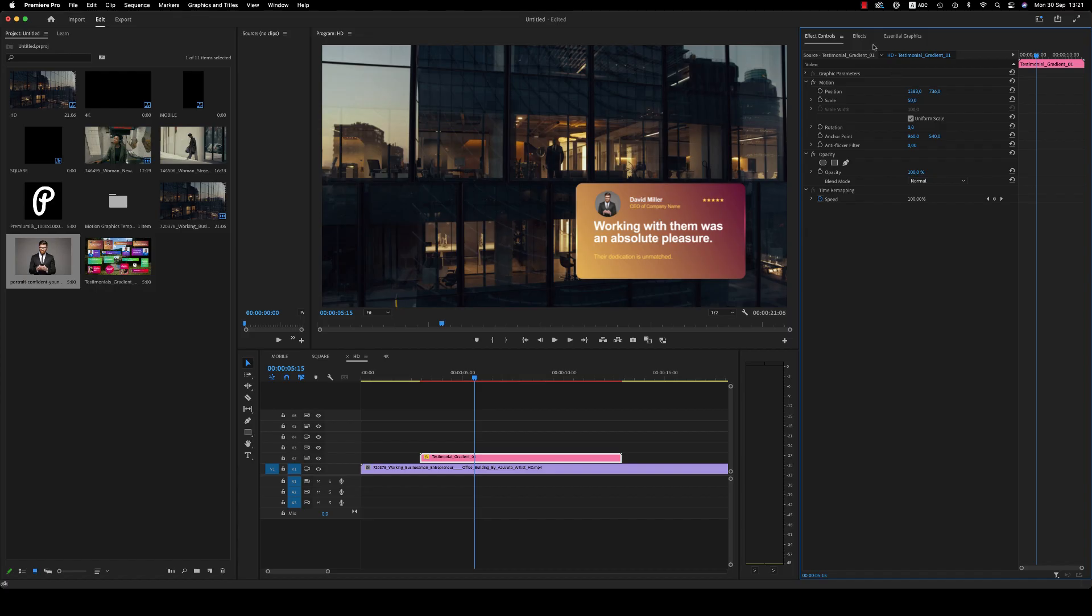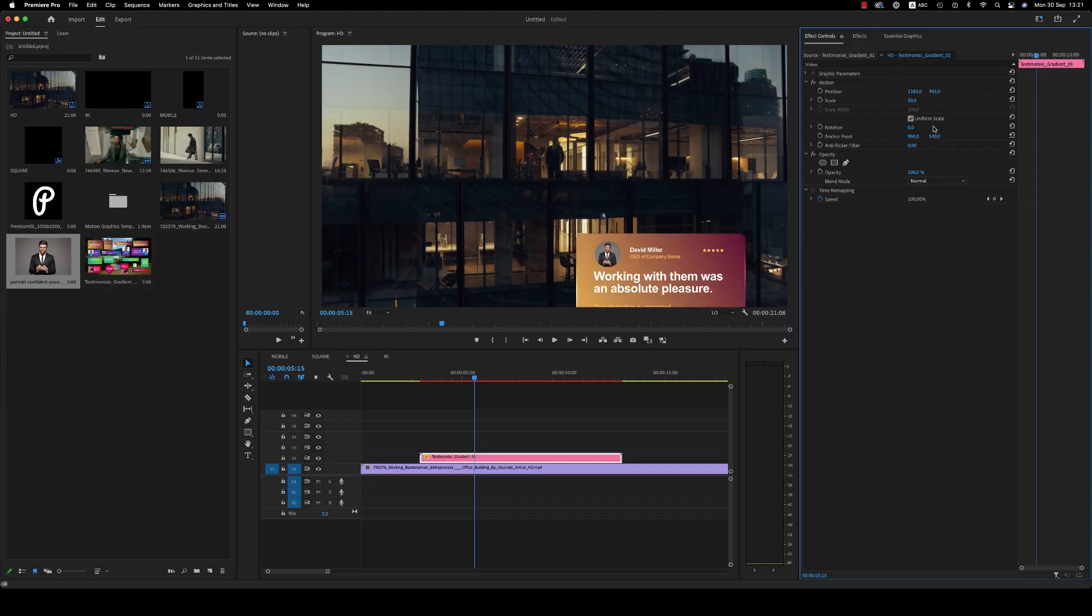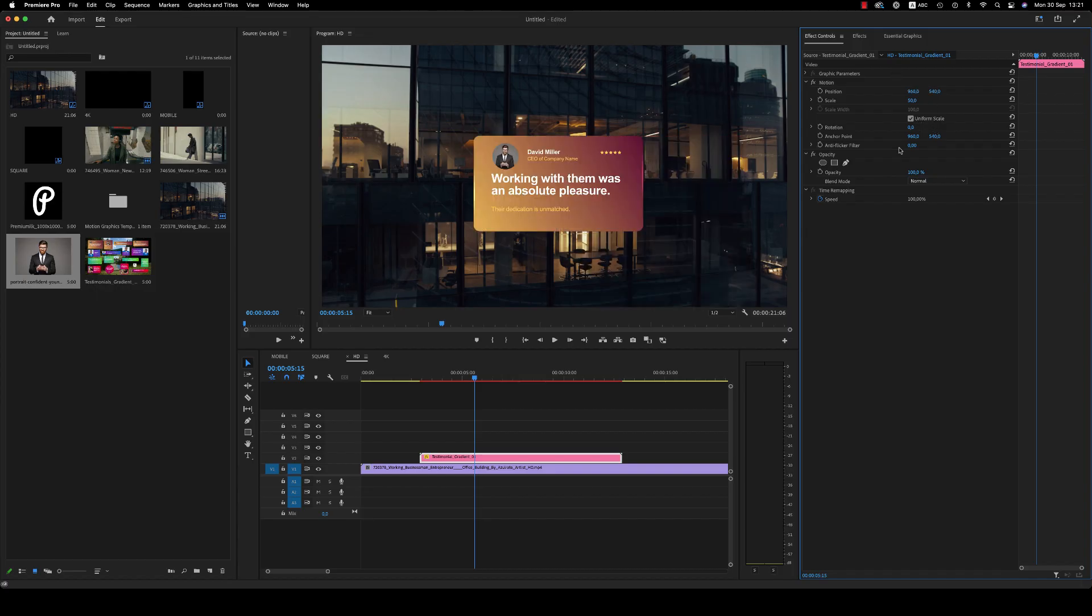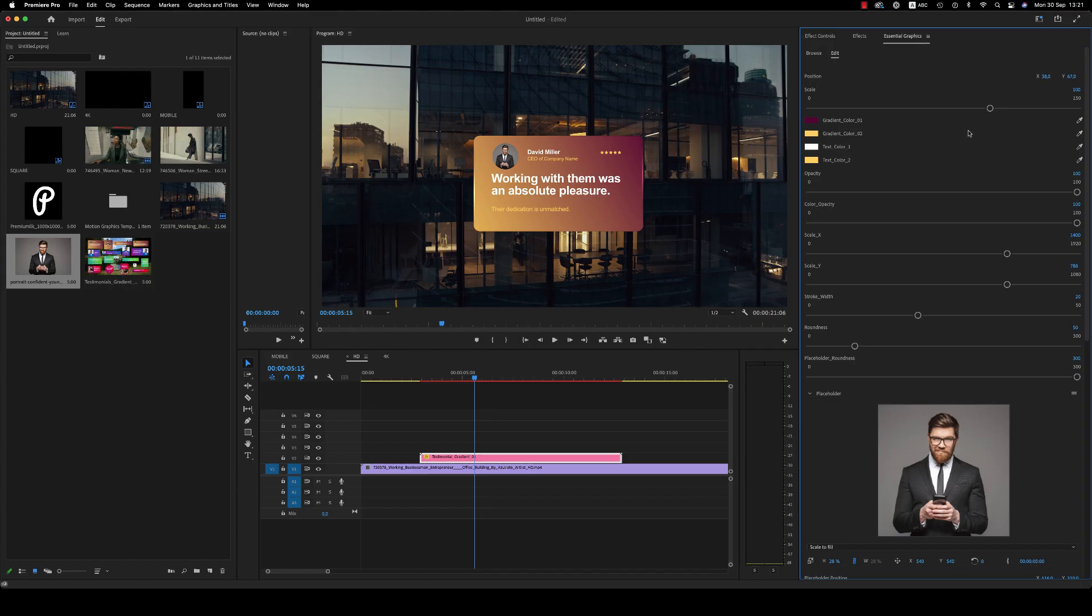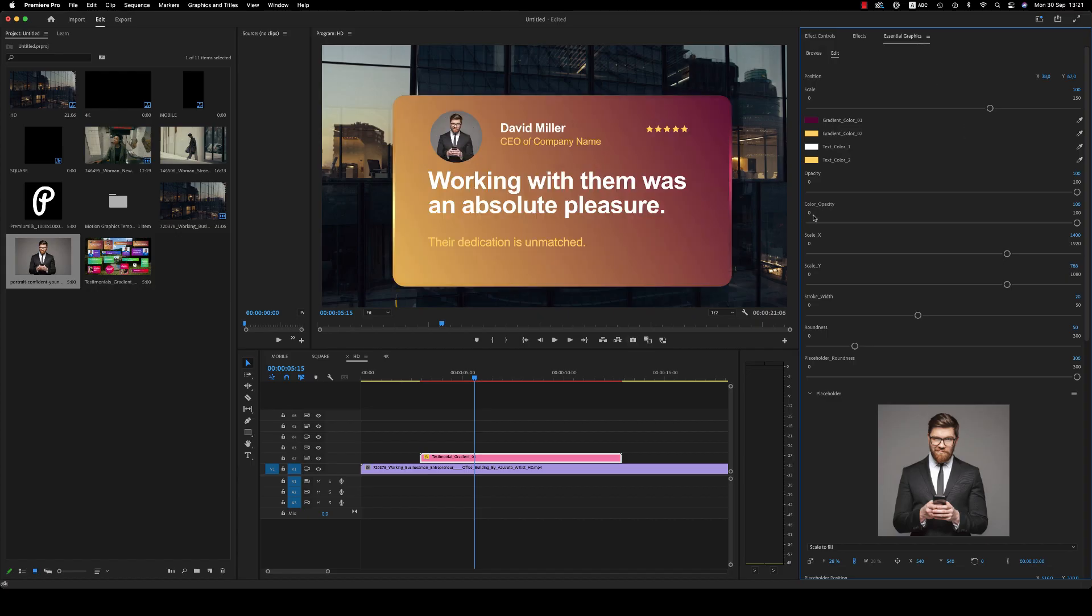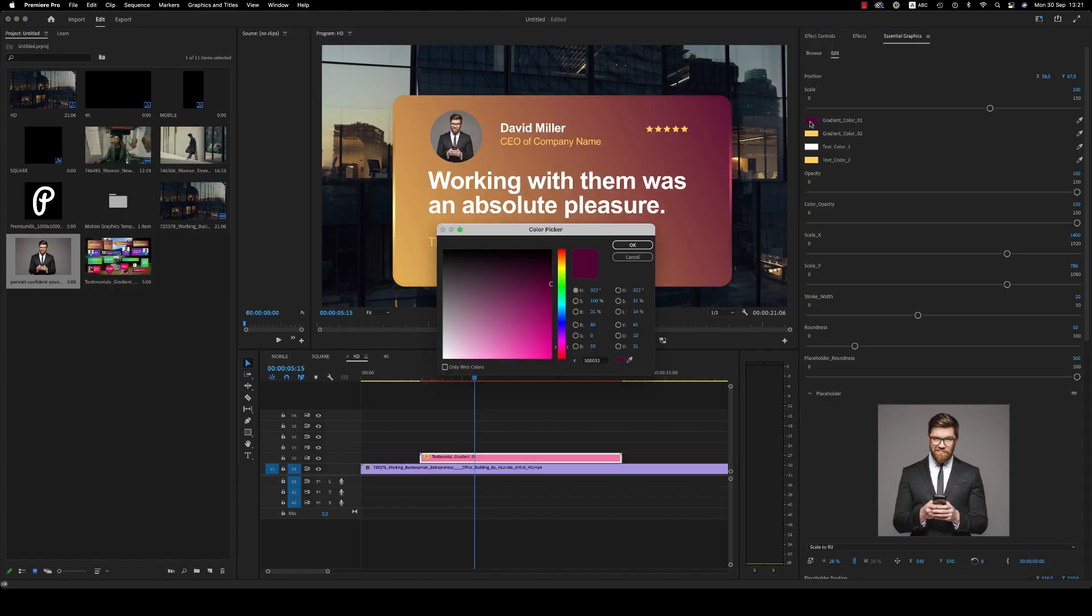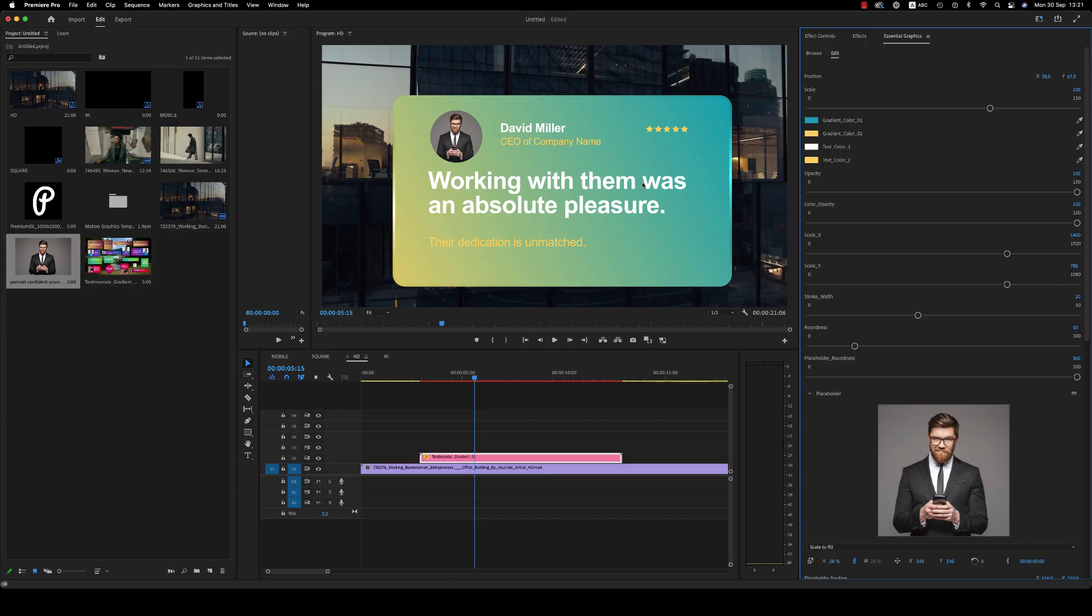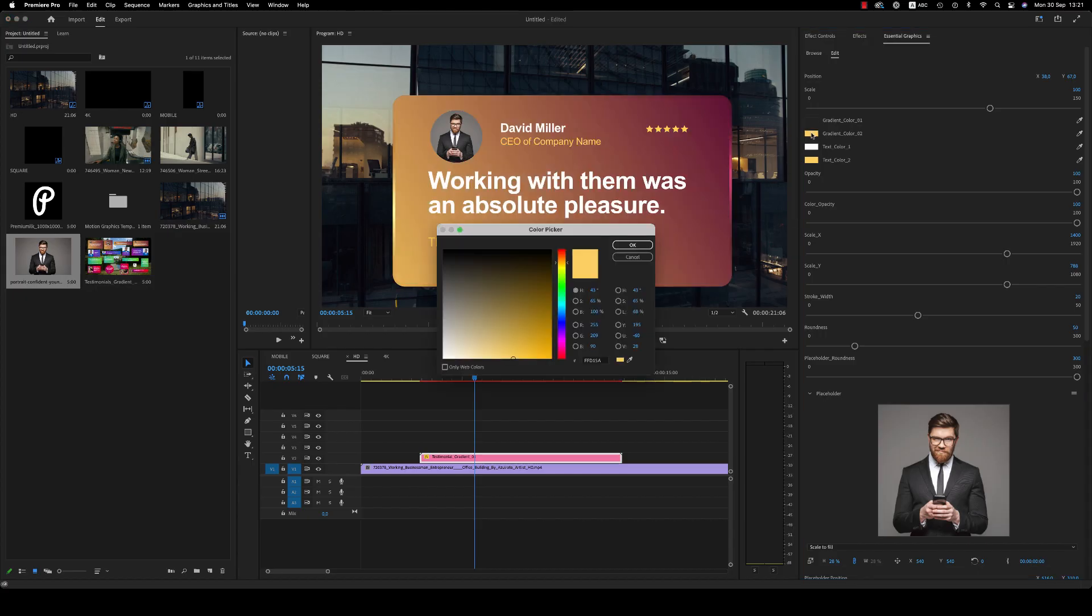So let's go back and see some other changes. Here is the color - from here you are able to change the color like this, the second color also.